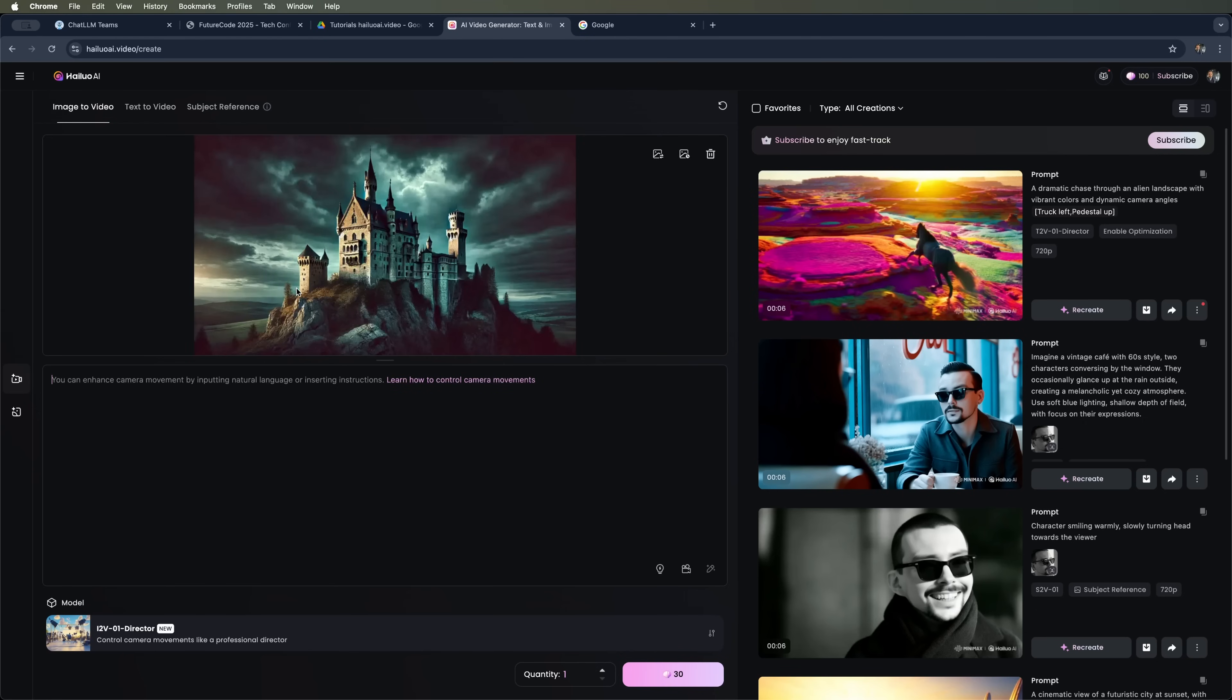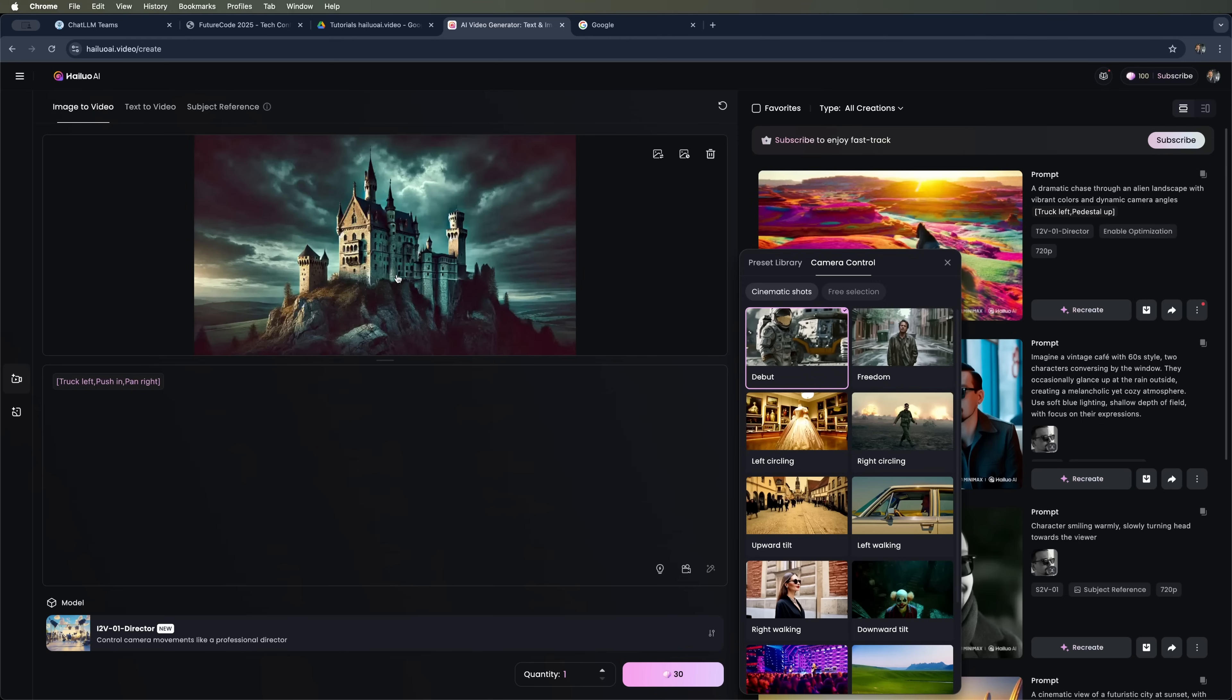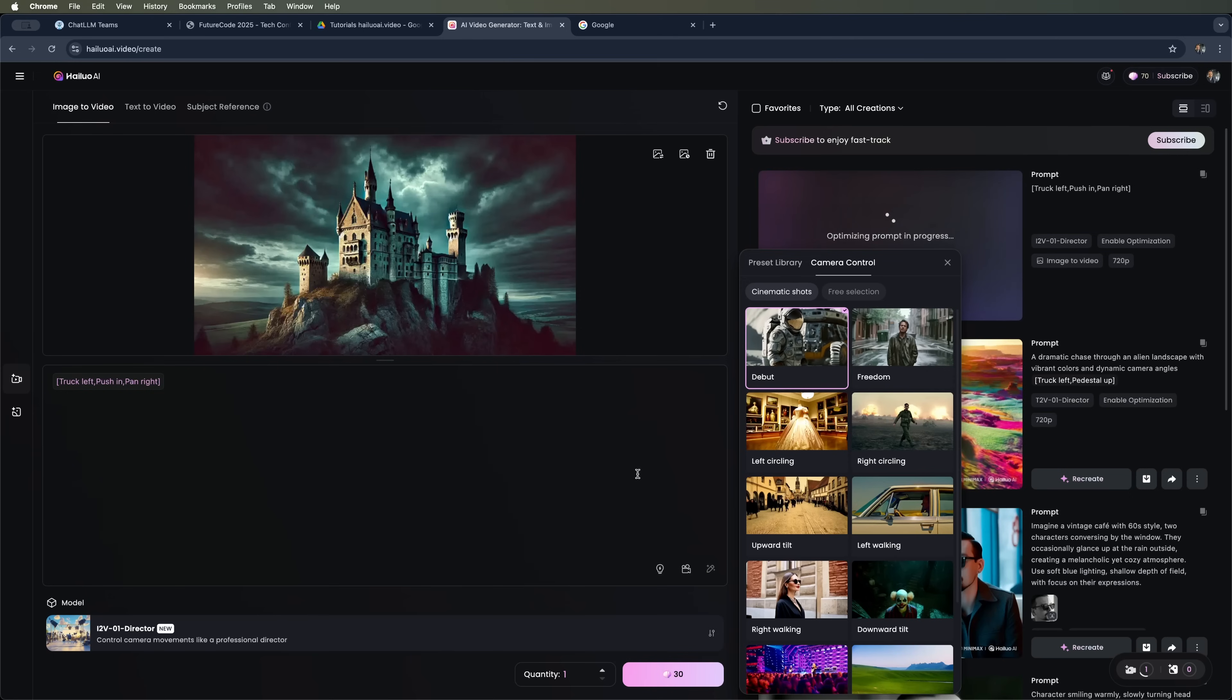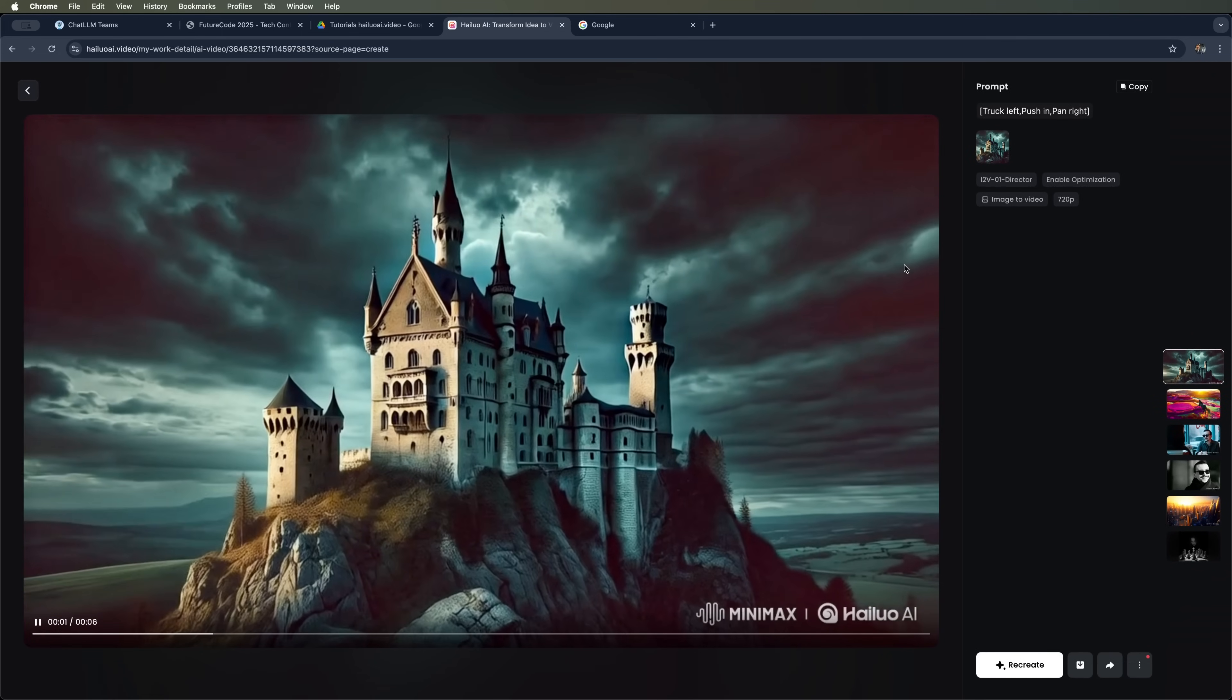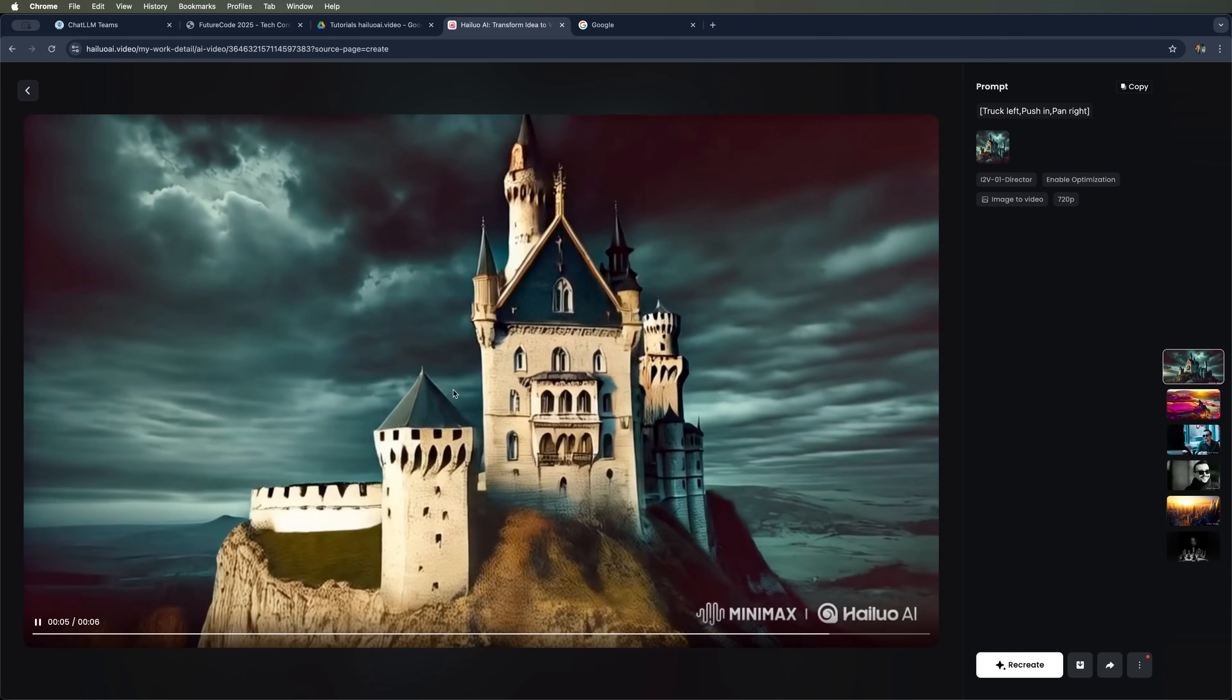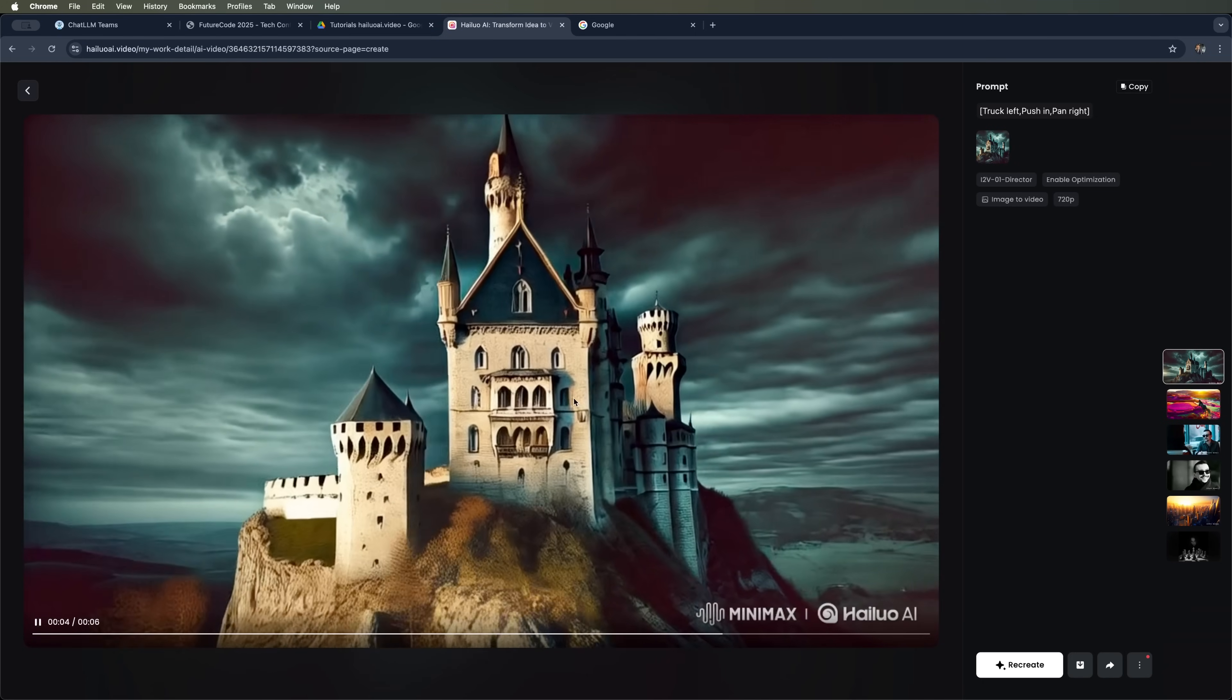And here it is, this castle right here. Let's apply the debut preset, which works perfectly for an opening shot. Thanks to the smooth zoom in on the old castle, we instantly pull the viewer into an atmosphere of mystery and anticipation. We'll use 30 tokens for this. Let's start the generation and wait a few minutes. And here's what we ended up with. A smooth zoom toward this ancient castle. You can really feel the mysterious atmosphere.